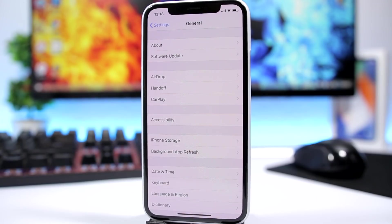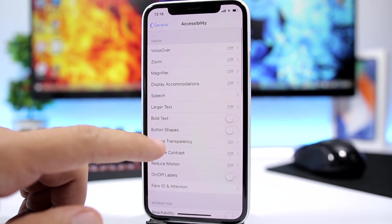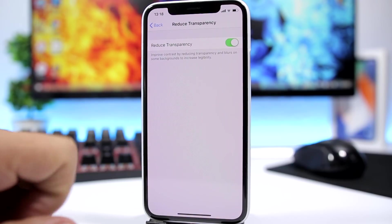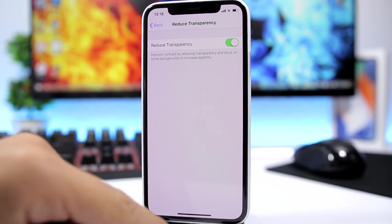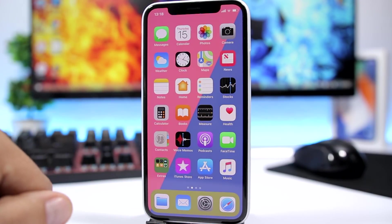The first thing you will need to do is open the Settings app, go to General, then go to Accessibility, and turn on Reduce Transparency. Just click there and turn it on right there.